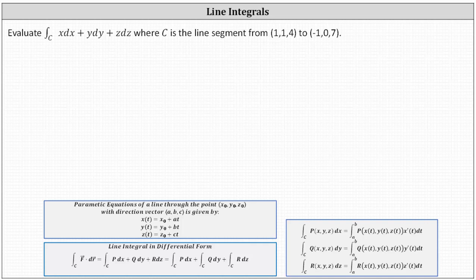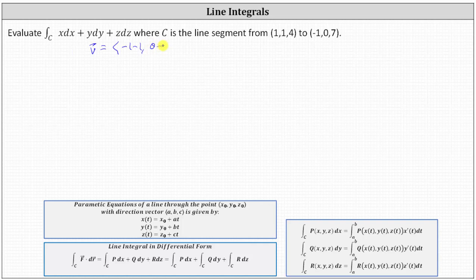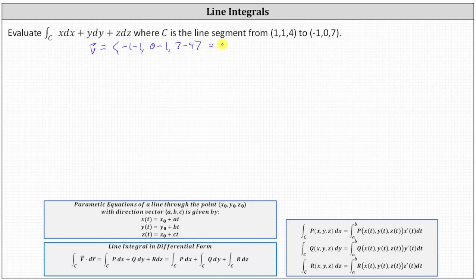So let's first find the direction vector — we'll call that vector v. The x component is negative one minus one, the y component is zero minus one, and the z component is seven minus four. Simplifying, we have the vector negative two, negative one, three.